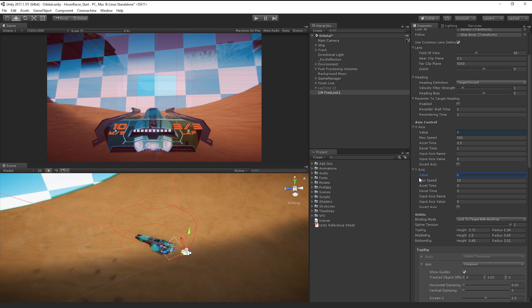From here, we can simply adjust and tweak our aim and rig values to get the best settings for our project.